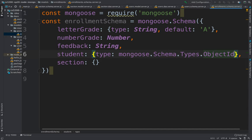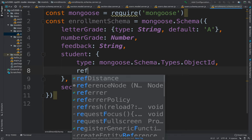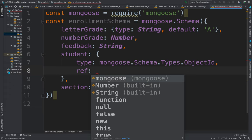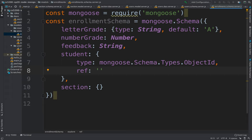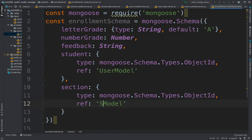The ObjectId type means we're keeping track of a primary key. It takes a second argument: the 'ref' argument. This is where the names we gave to the models are important. If you remember, we named them 'user' and 'section' models. We set ref to 'user model' for the student field and 'section model' for the section field.